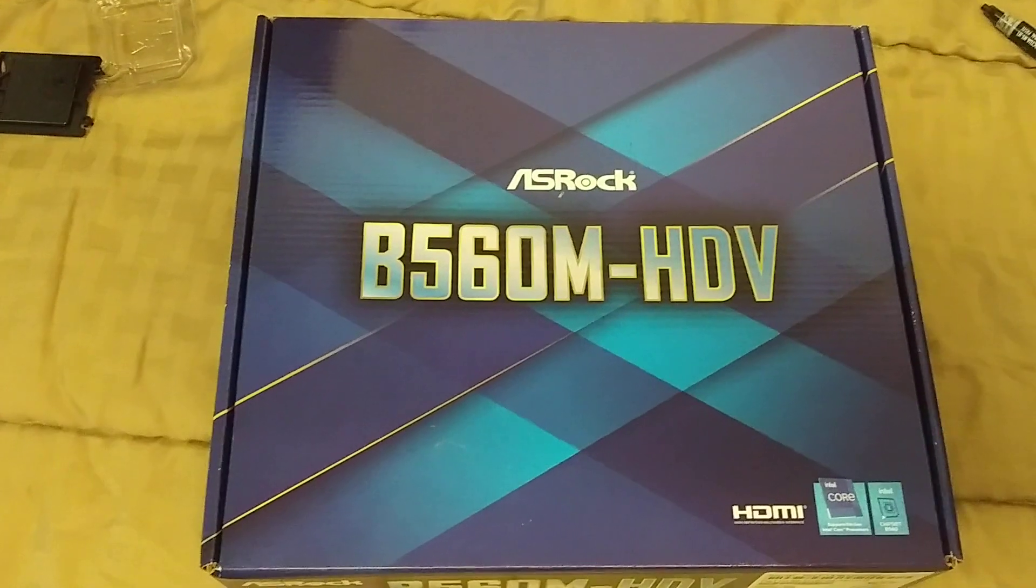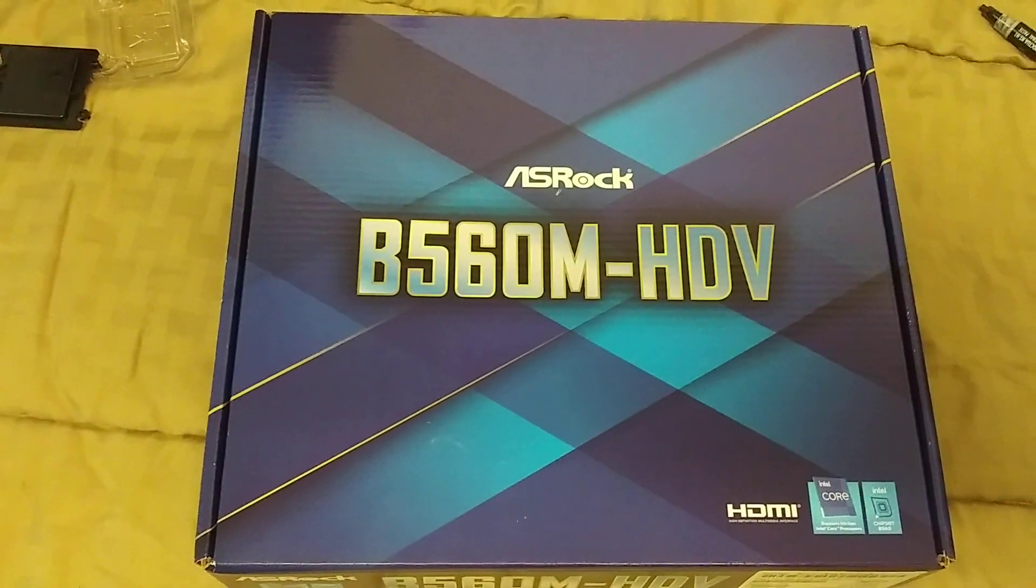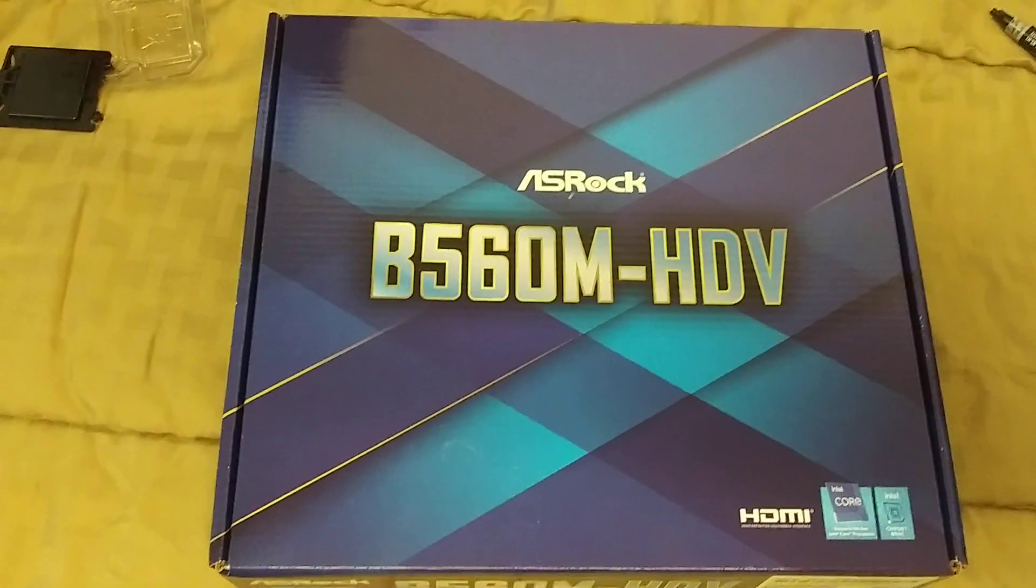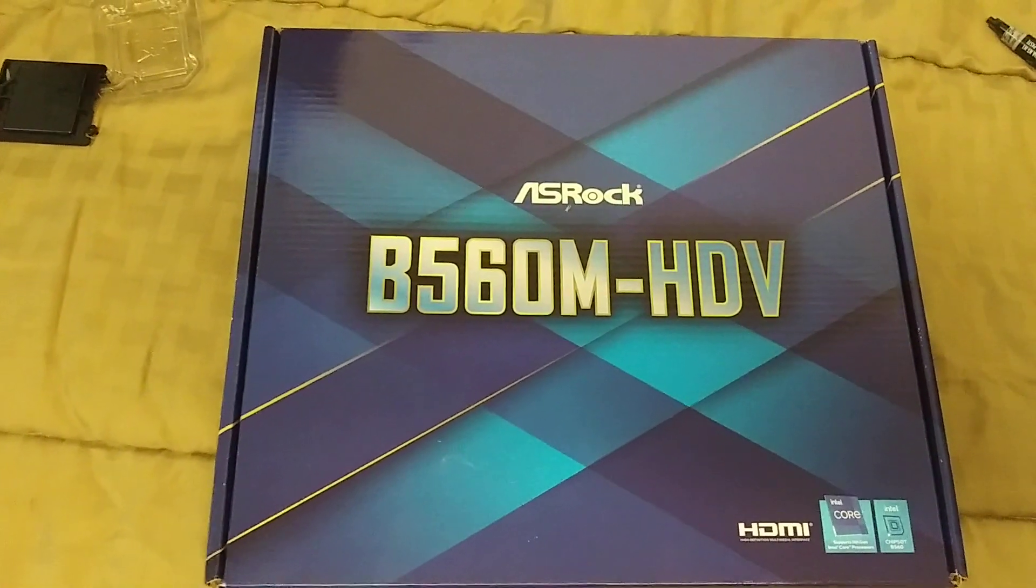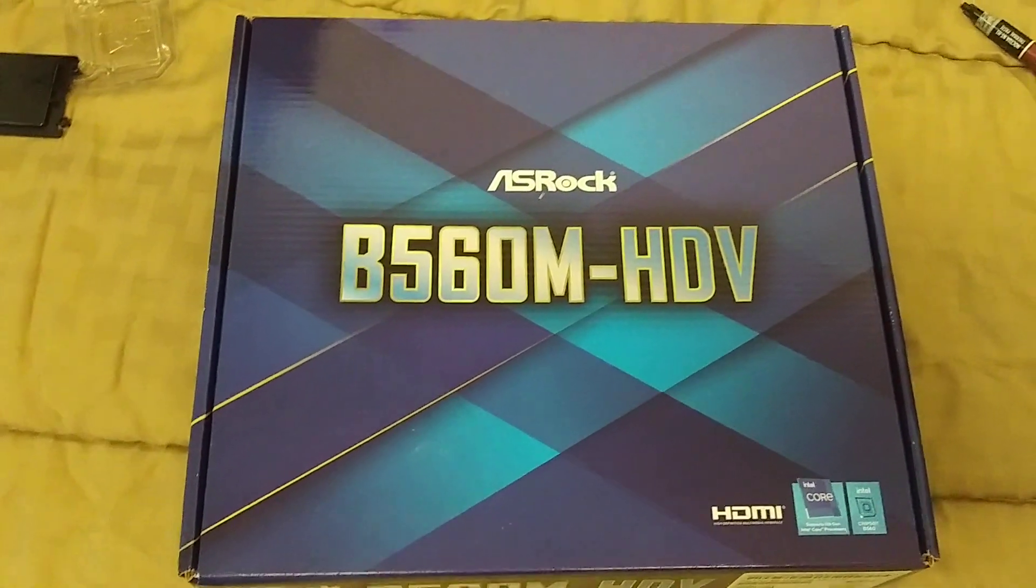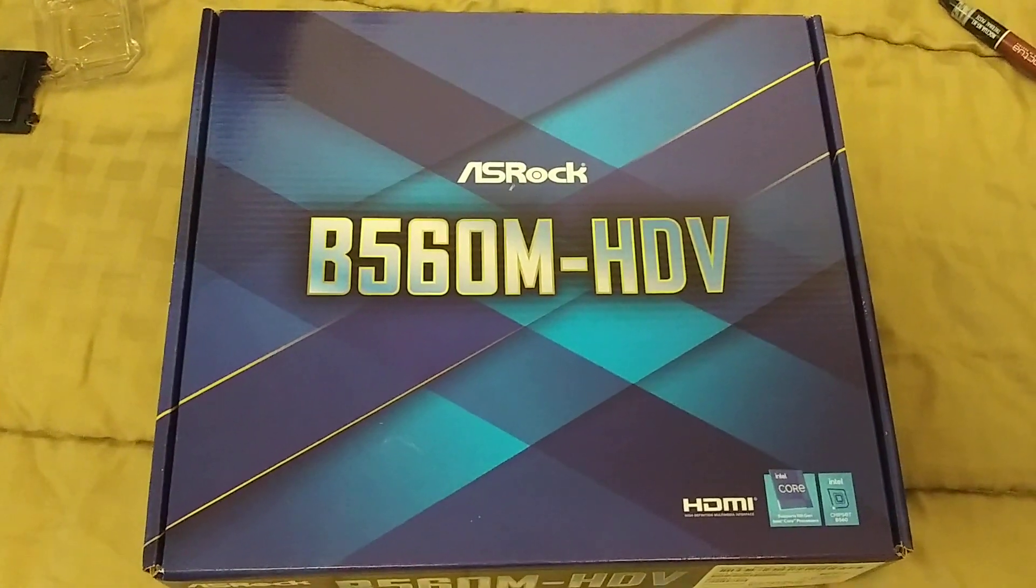So that said, now we have the B560. Will I recommend this over the others? There may be a good chance. Let's go ahead and check out the setup.